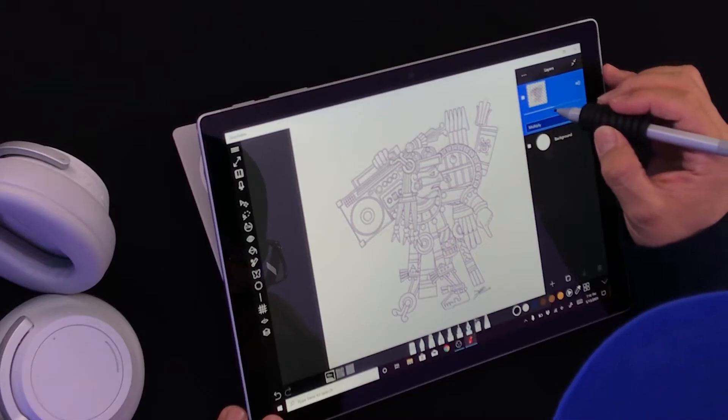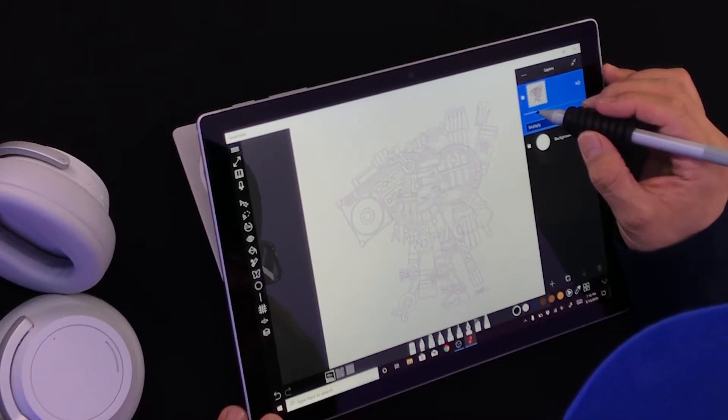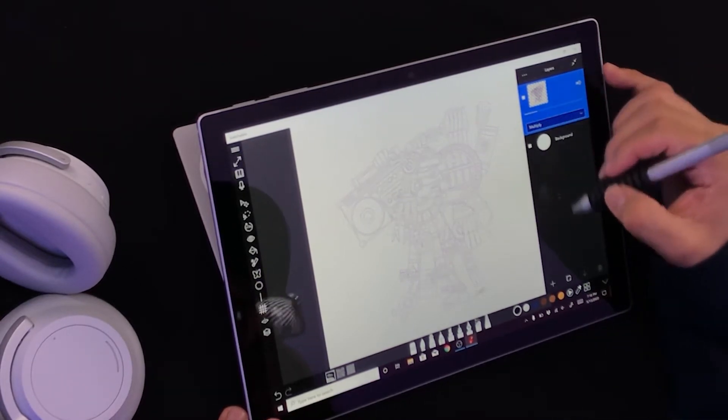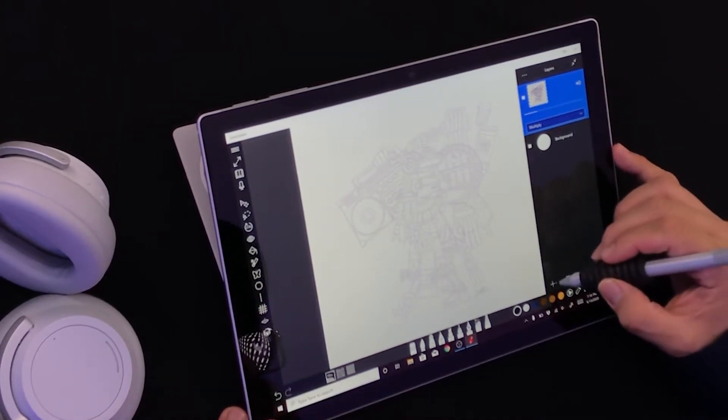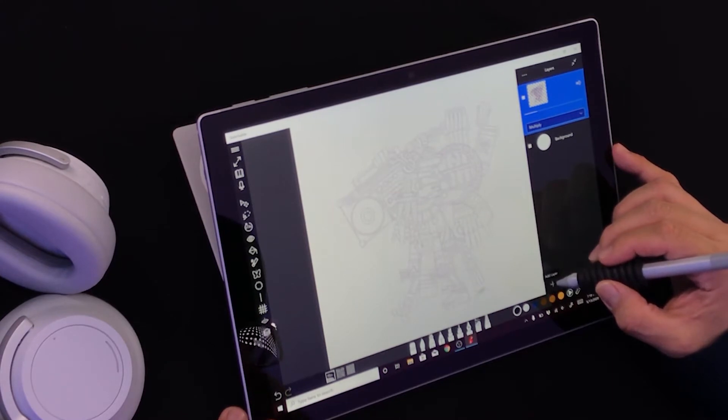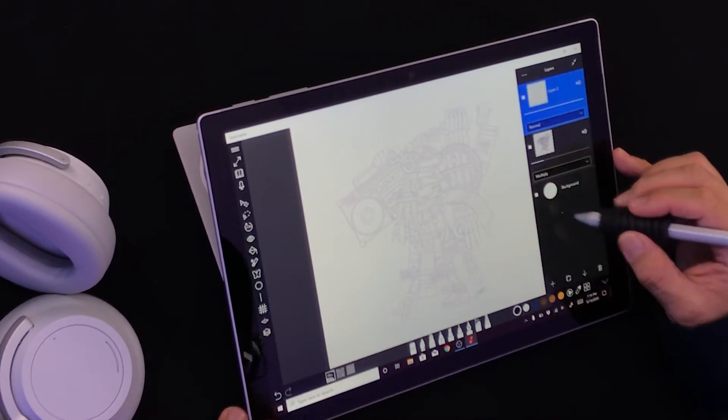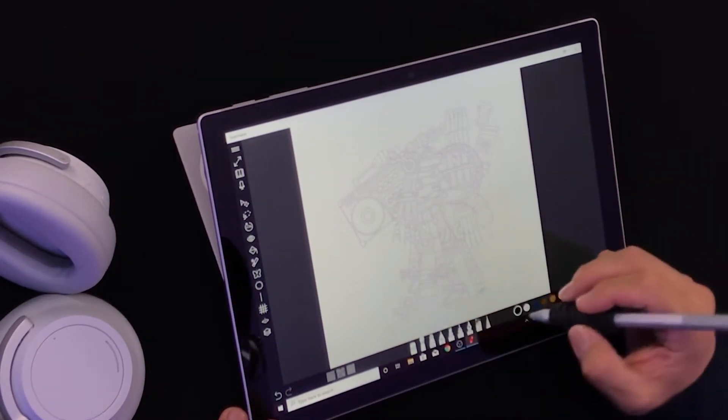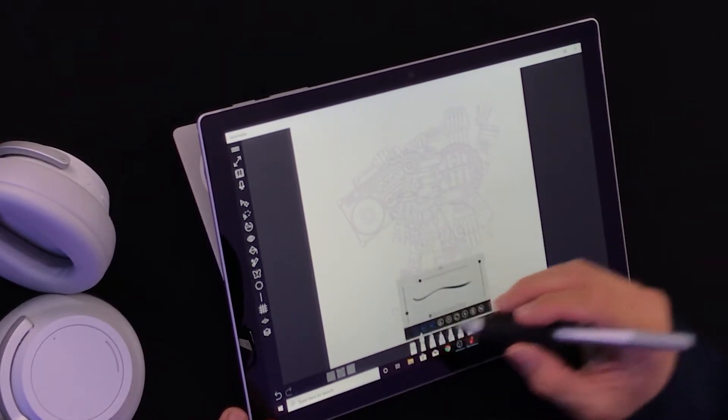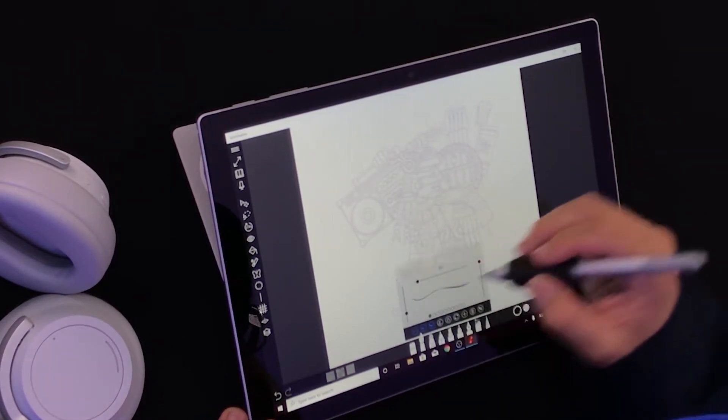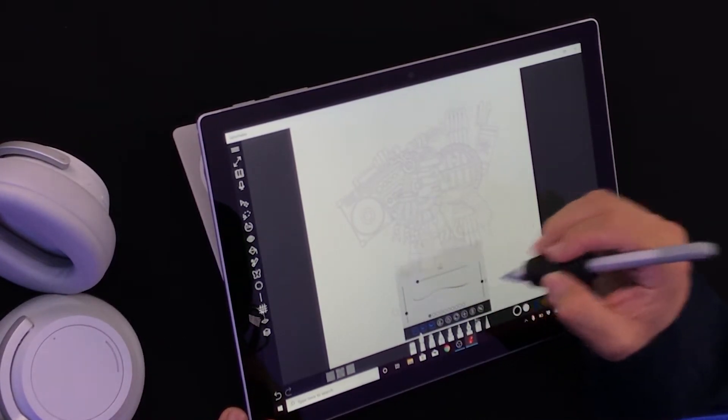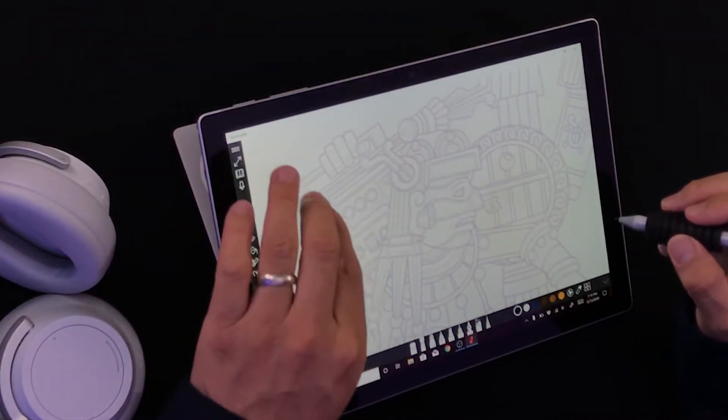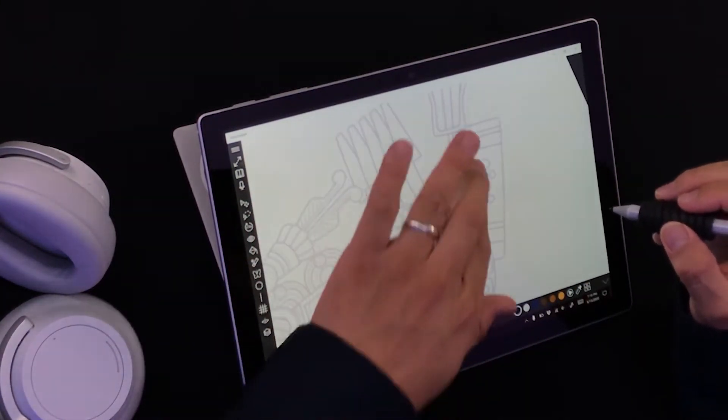I turn down the opacity, create a new layer by clicking on the plus button here—add layer—and now I can draw whatever I want on this new layer. Let me go ahead and get fancy with it.